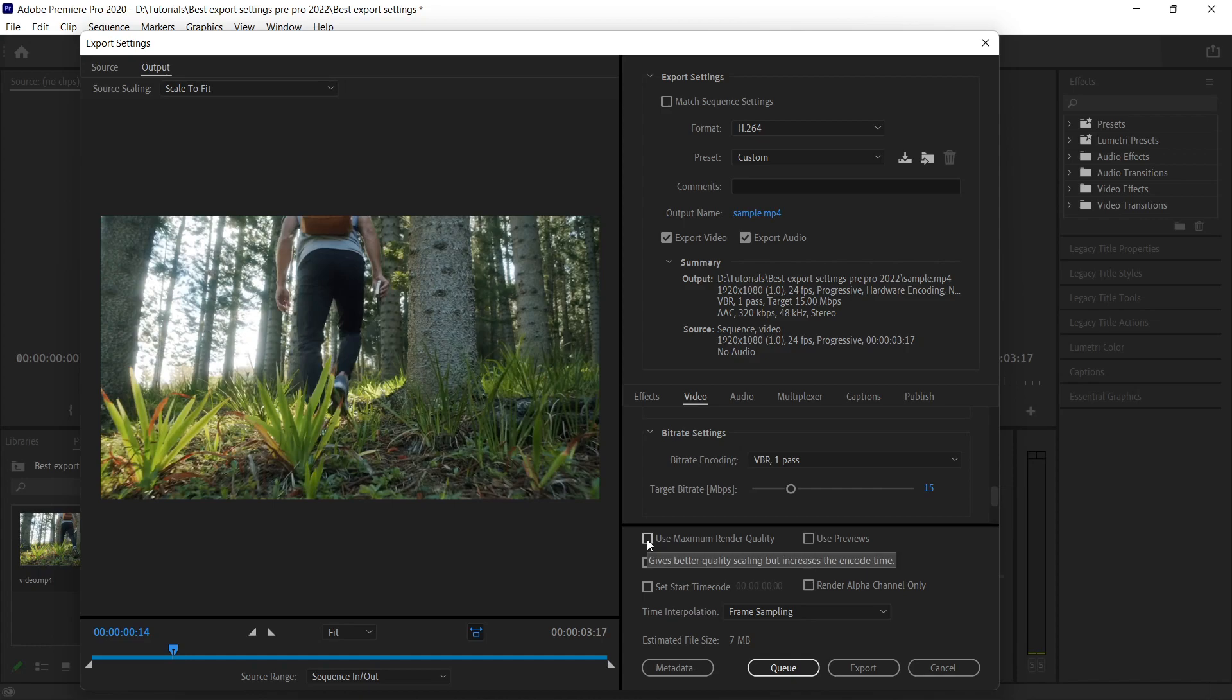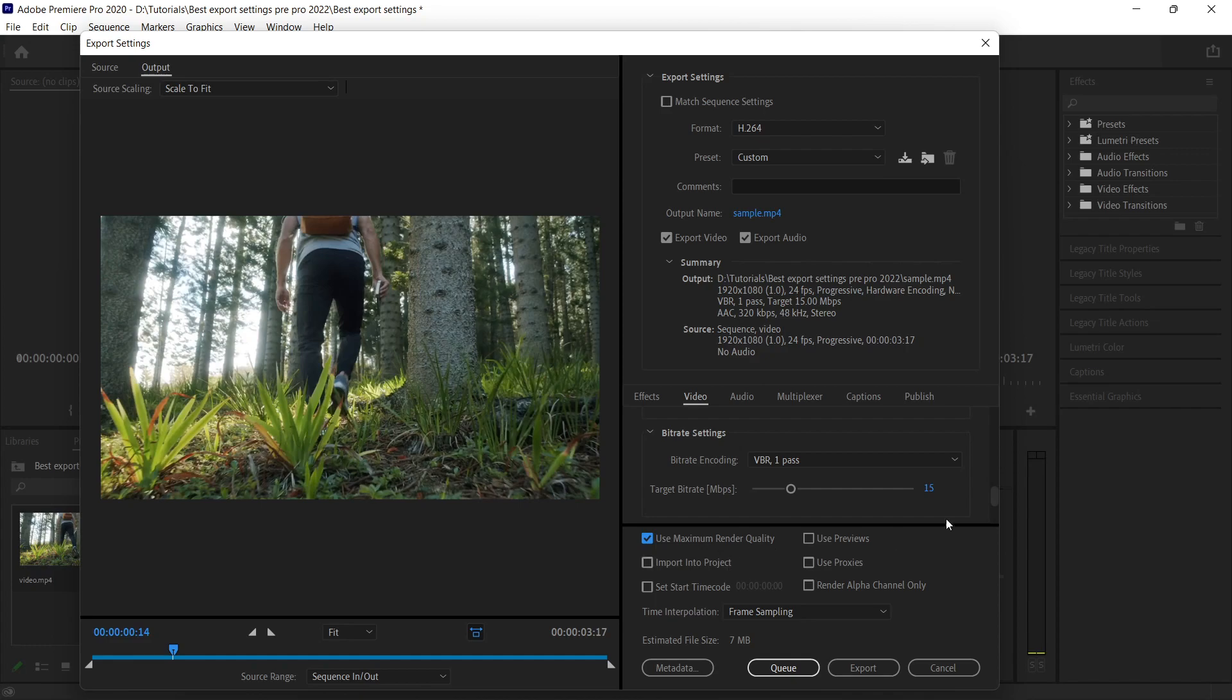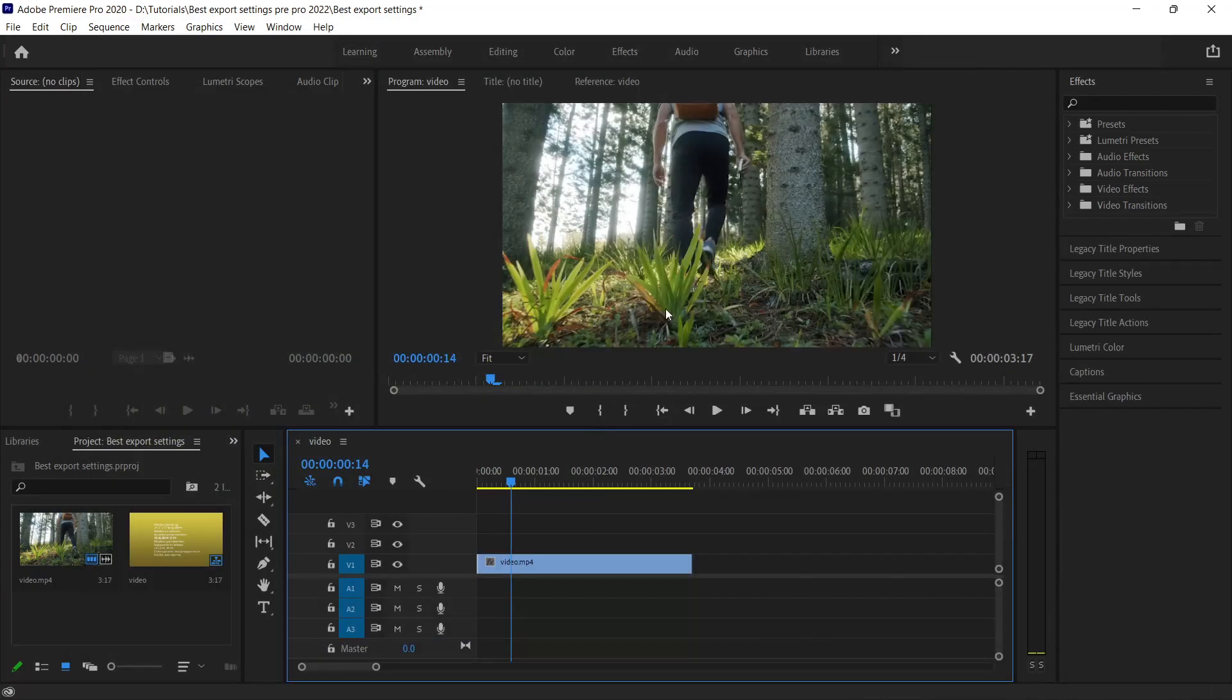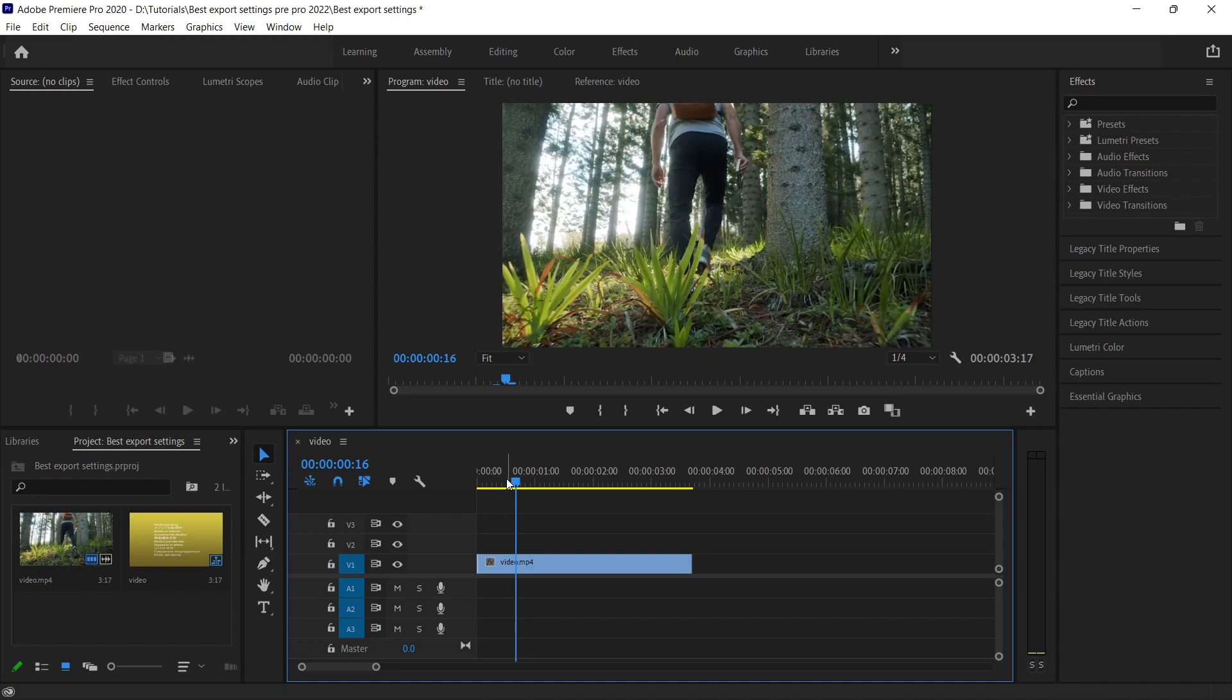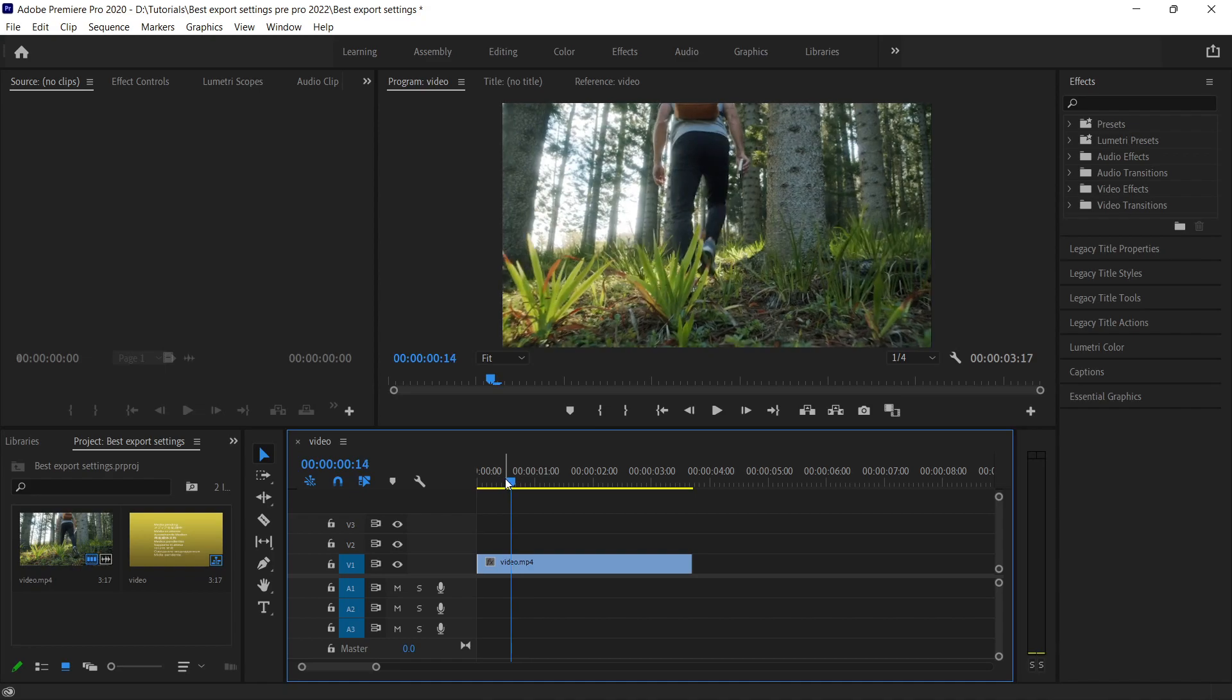You can click on Use Maximum Render Quality. After all these settings, we're getting these options, so there must be some reason, right? So you must click it. And what is this Use Previews? You have to check this also.